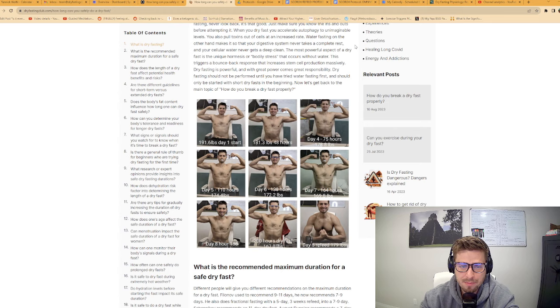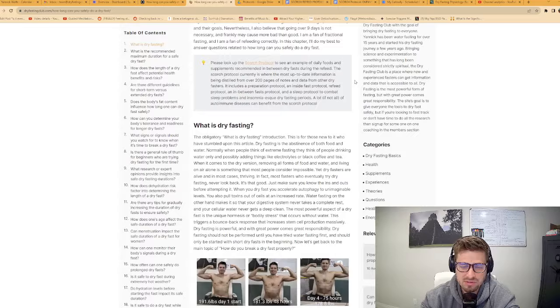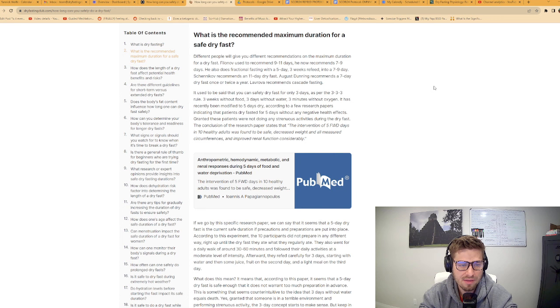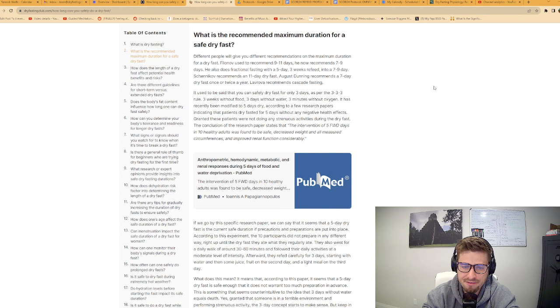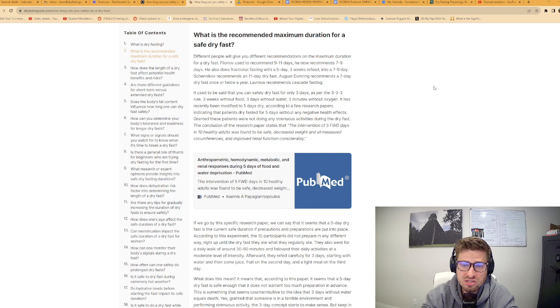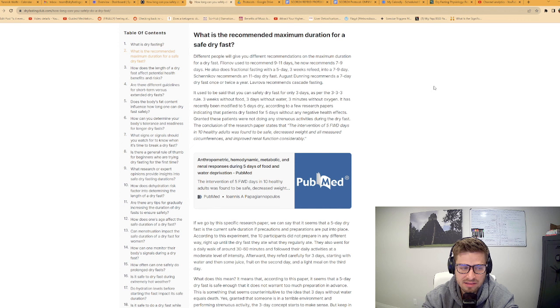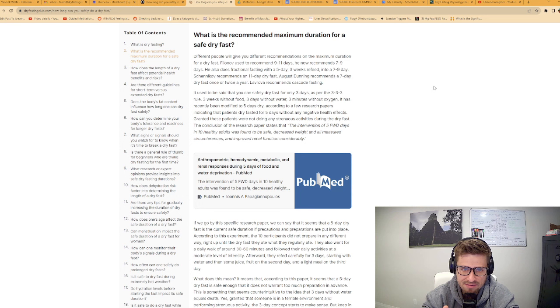What is the recommended maximum duration for a safe dry fast? Different people will give you different recommendations. Filanov used the recommended nine to eleven days, and he now recommends seven to nine days. He also does fractional fasts. For example, a five day, three weeks refeed into a seven to nine day fast.